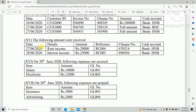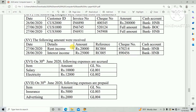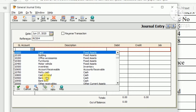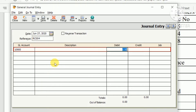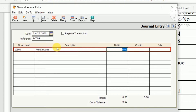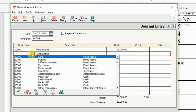The double entry for rental income is: debit bank account and credit rental income. Enter debit GL account as HNB Bank, with description 'Rent Income', amount 20,000. Then enter credit GL account as Rent Income.